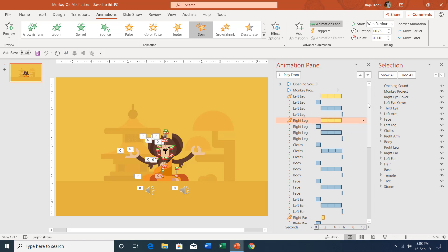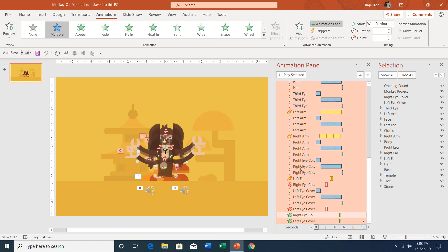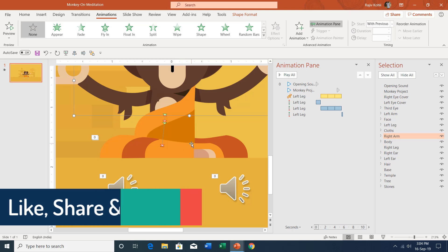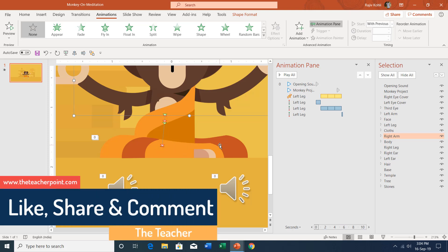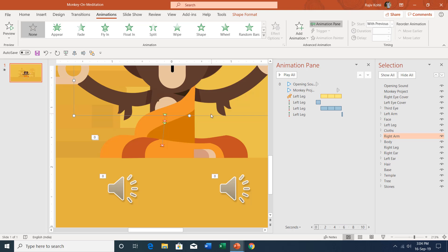Let me delete all of the rest of the animations except for the left leg. I will select the rest of the animations by holding the Shift key, then right-click and choose Remove. In presentations where you have to apply a lot of animations to a single object and then replicate the same animation to the rest of the objects, and the objects are one behind another, you might click on a wrong object while using the Animation Painter. So we will use the Selection Pane along with the Animation Painter to work more easily and apply the animations more effectively.